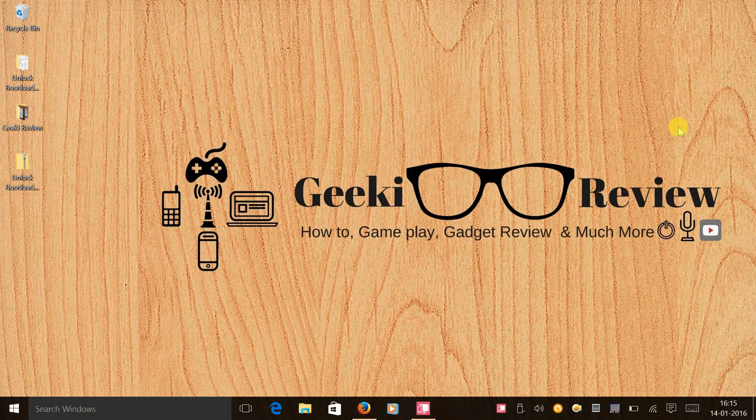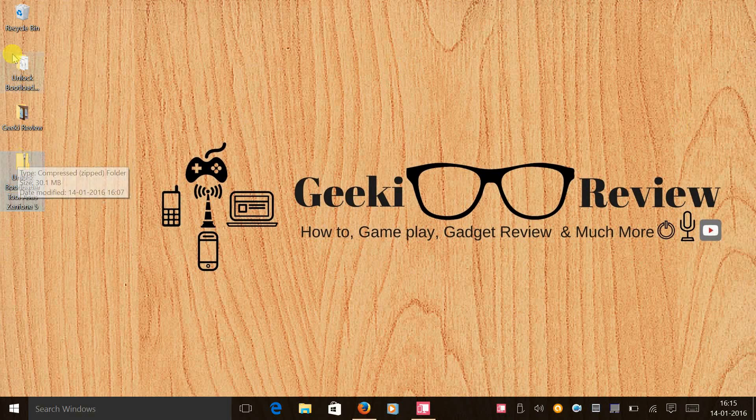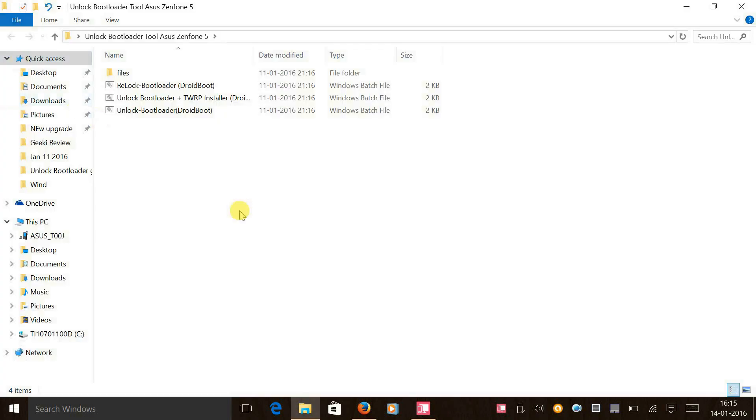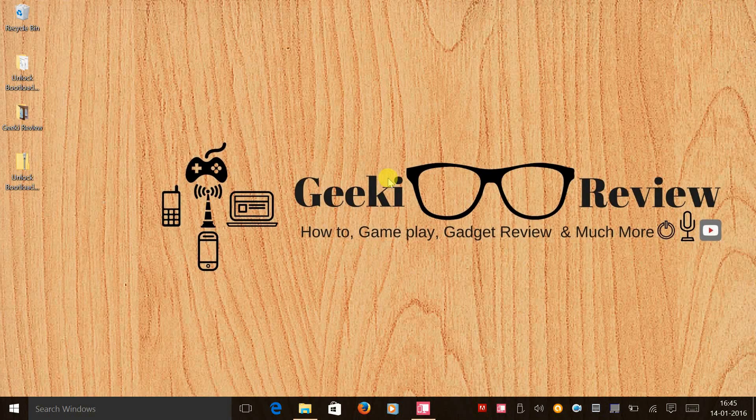So the first step that we need to do is download the unlock bootloader tool, and the link for that has been offered to you in the description. Kindly download it. It's a zip file, and once you unzip and open it, this is how it's going to look. It's a one-click tool, guys.